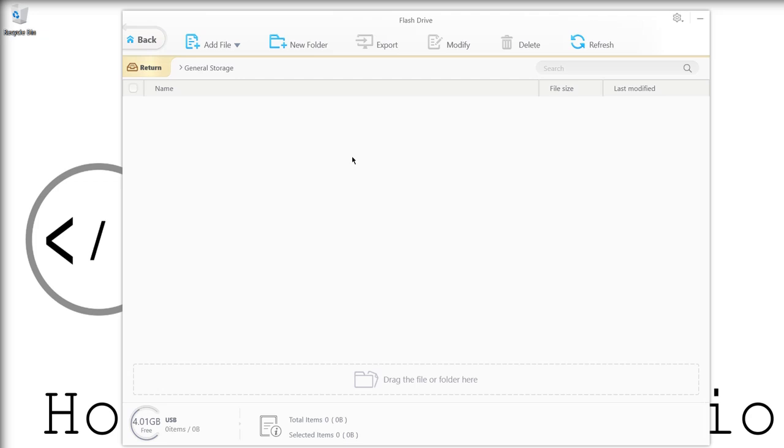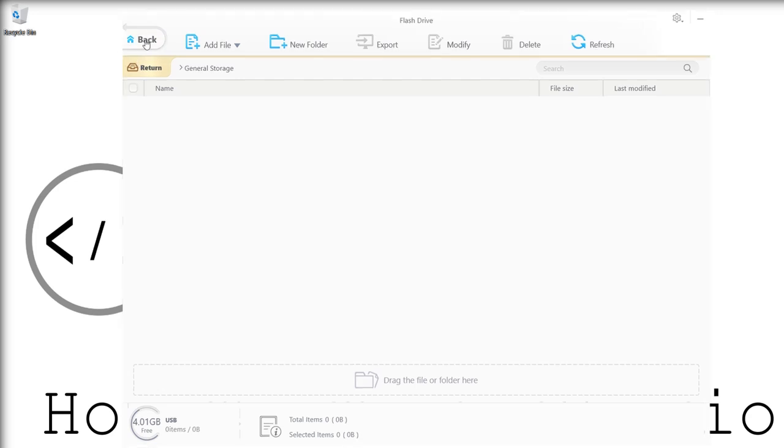So whether that's an encrypted file, an Excel sheet, whatever it might be, you can keep it all on your devices. If you're like me and your life is your phone, you can keep it all and keep it safe.